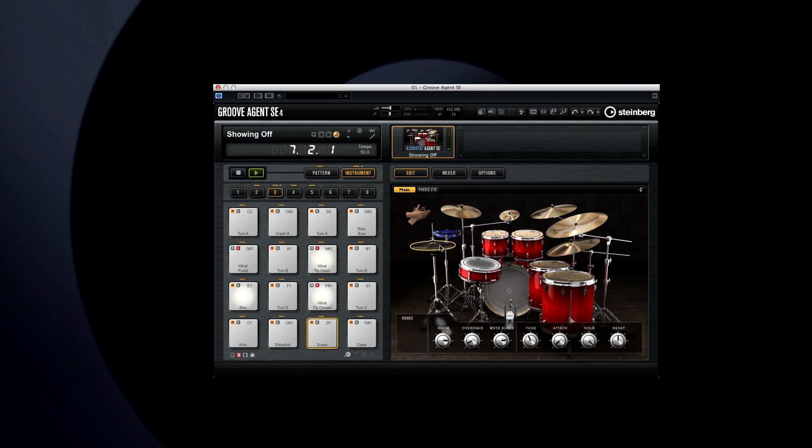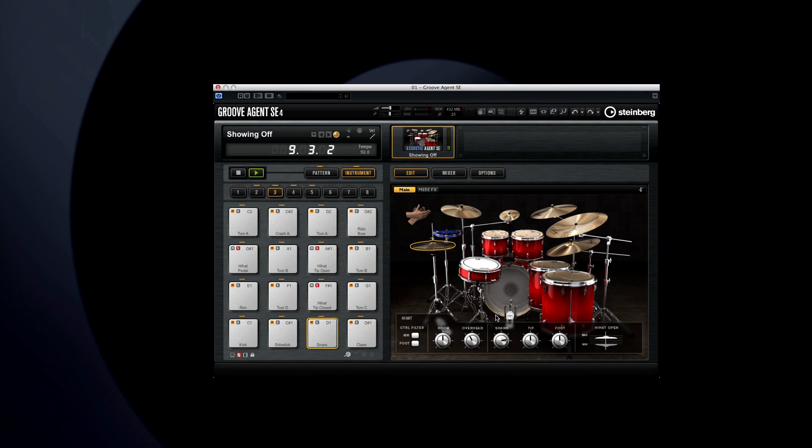The hi-hat has even more specific controls, allowing you to vary the amount of shank, tip and foot, as well as how far open the individual cymbals are when at rest.